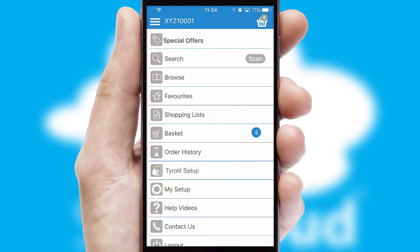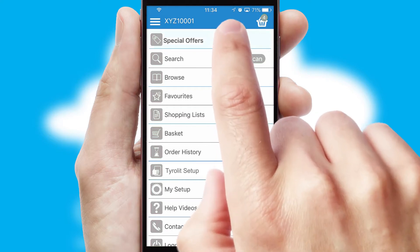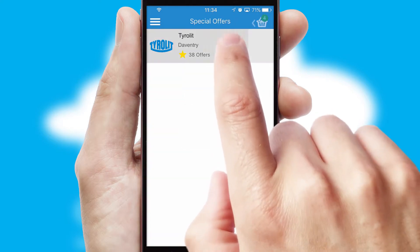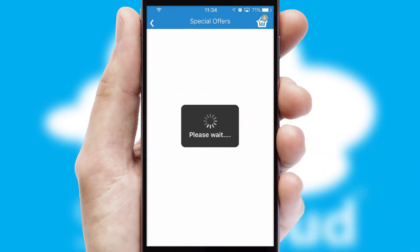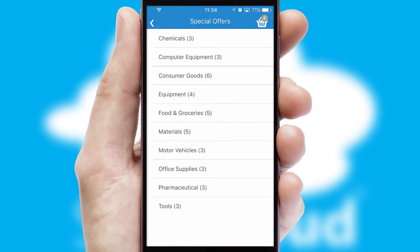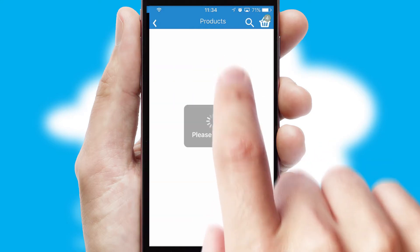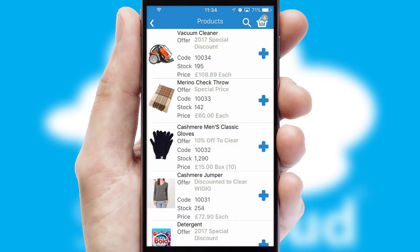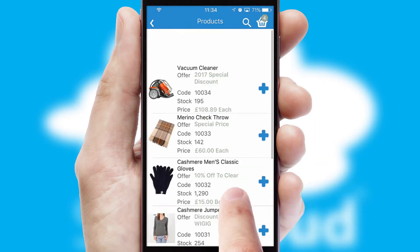Creating customised special offers is another feature of the application, which can be set up and tailored for individual customers. SwiftCloud has some very powerful promotional features, such as multi-buy and price promotions.